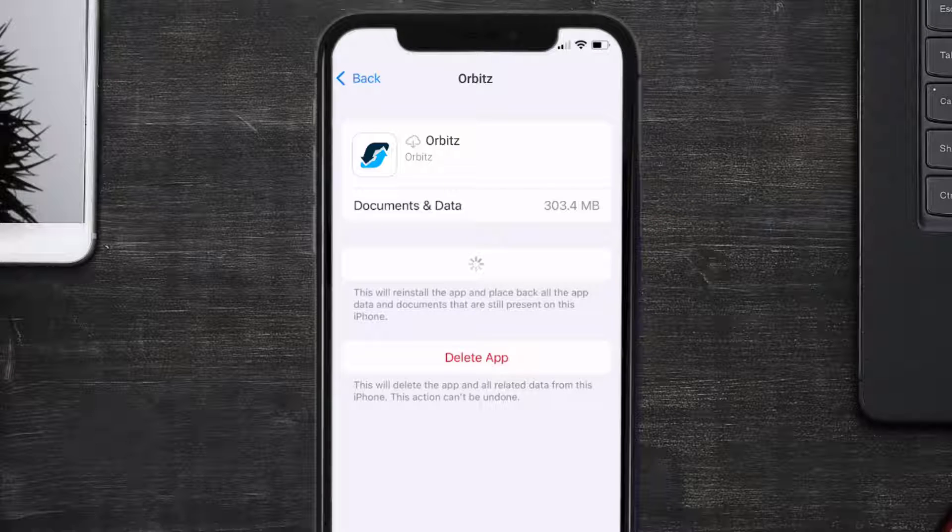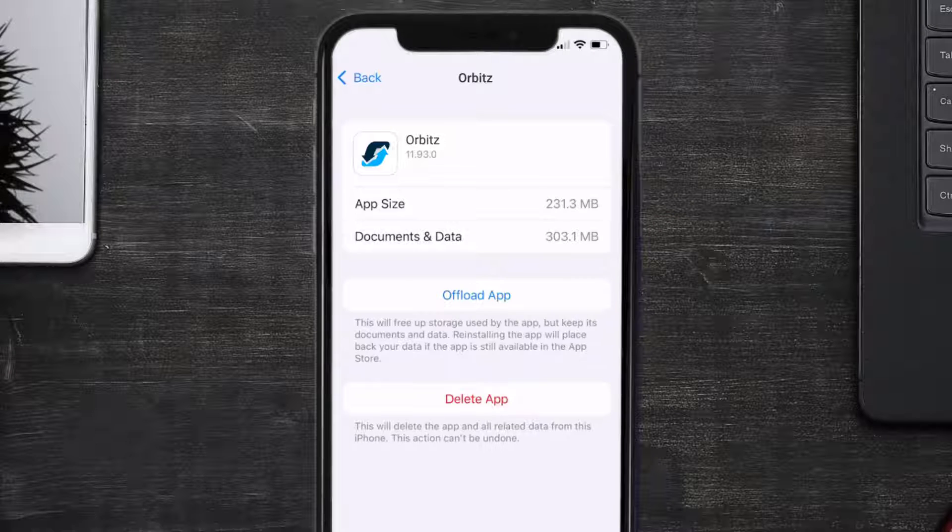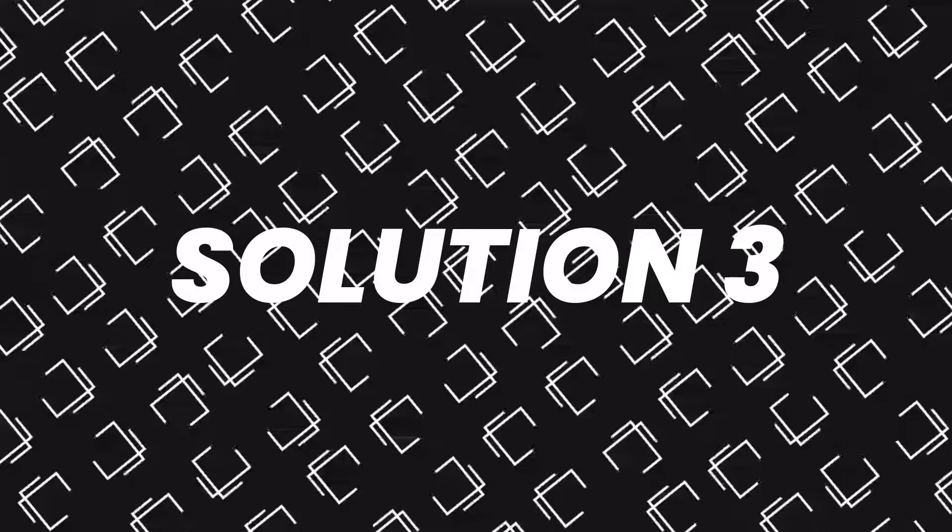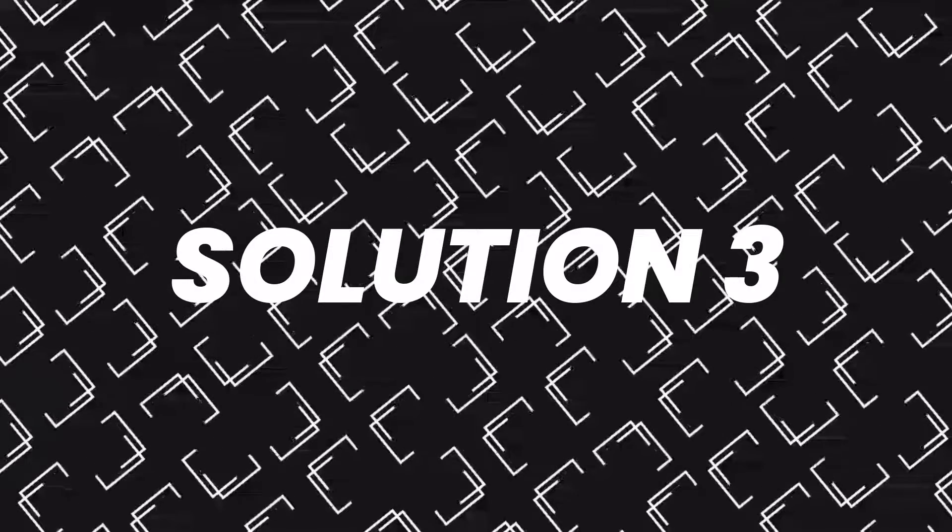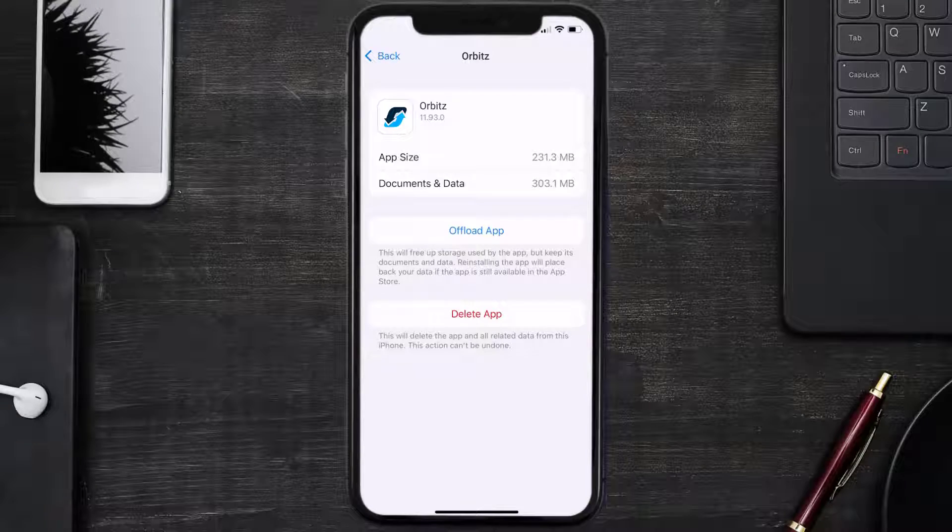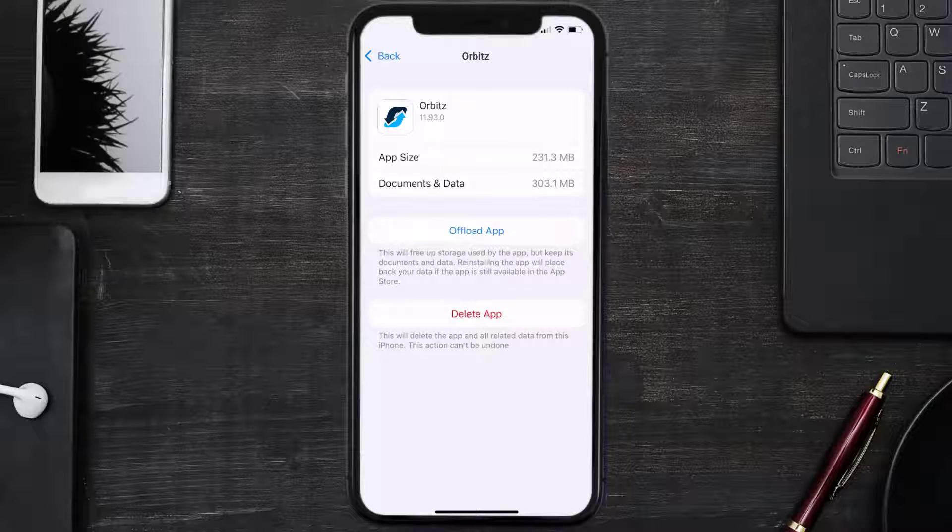This should fix the issue, but if it doesn't, then you need to completely reinstall the app. Follow the on-screen instructions to navigate all the way to the app page. Once you're on this screen, tap on Delete App to uninstall the app from your device.